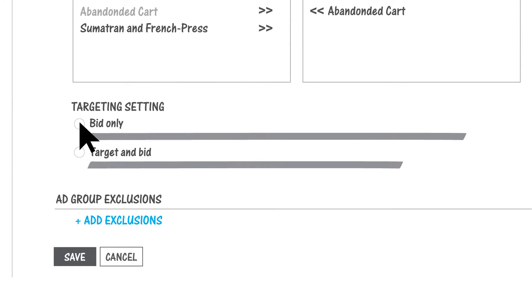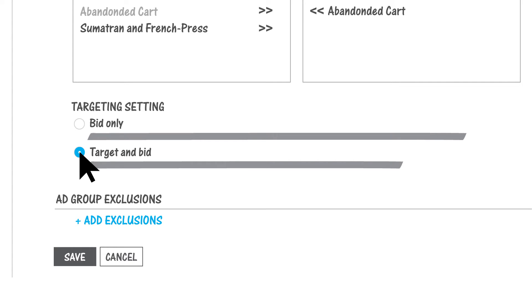Choose bid only or target and bid. Bid only means that everyone who searches on your keywords can see your ad, but any adjustments you make will only apply to people on your remarketing list. Target and bid means that only people on your remarketing list will see the ad.